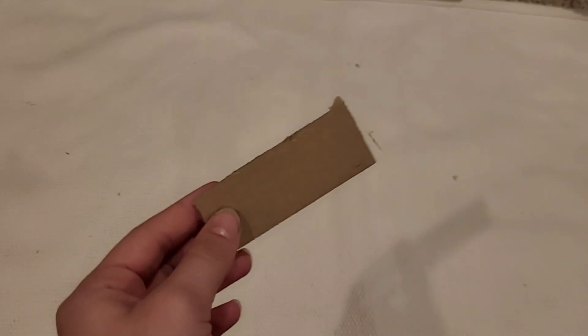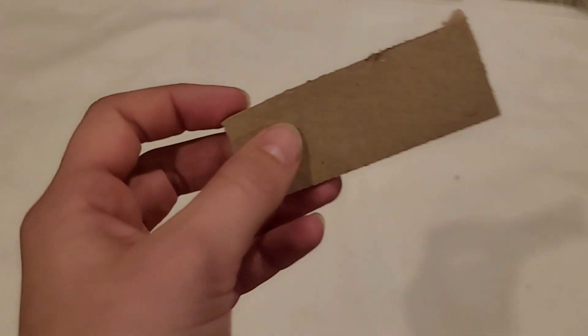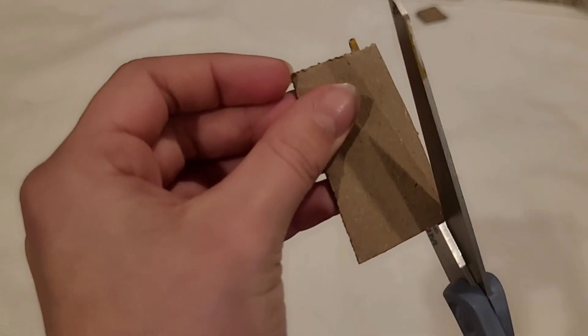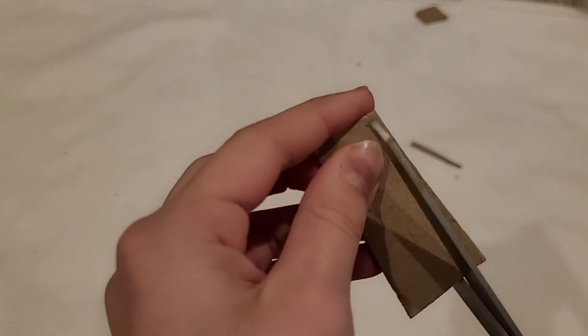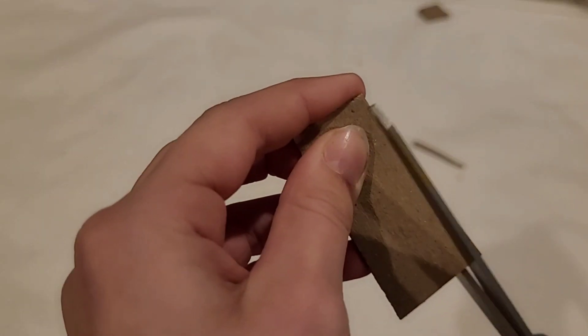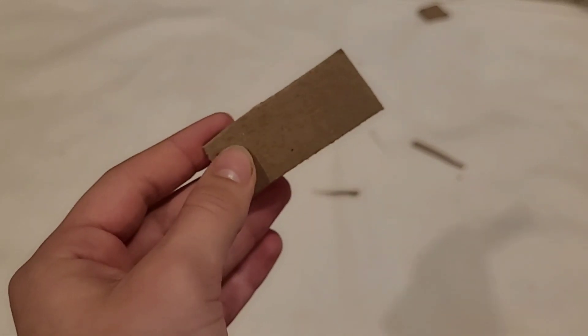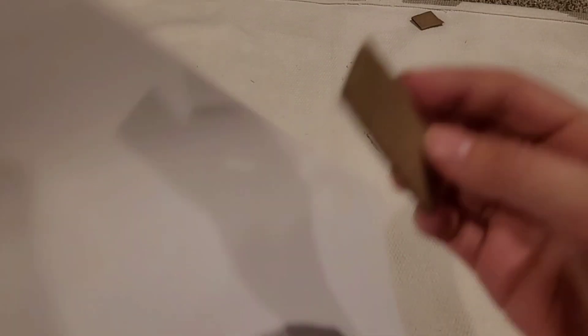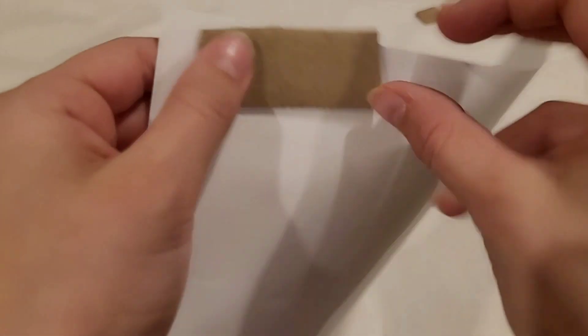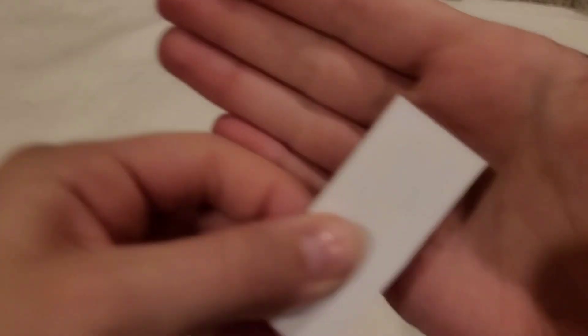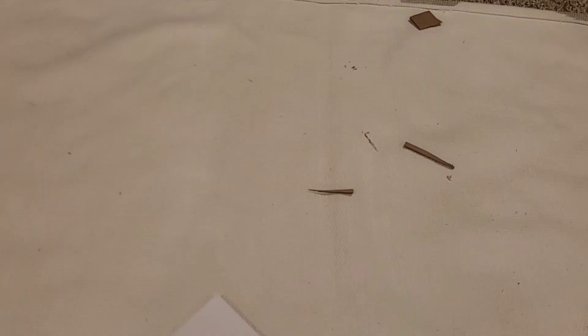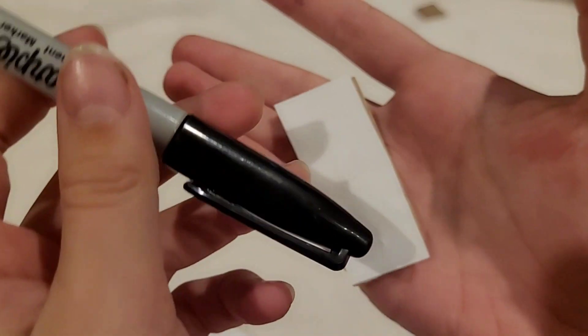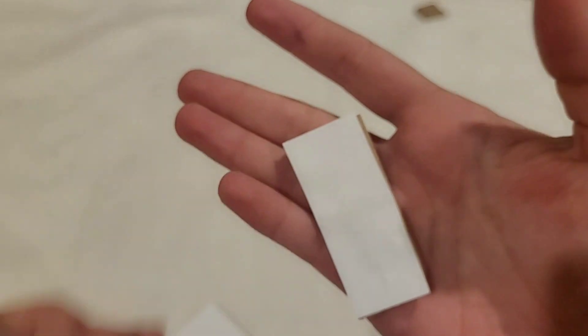For the name tag, you're going to cut a thin piece of cardboard. Like that. Next, you're going to cut out a piece of paper to match the size of your piece of cardboard. Next, you're going to glue your piece of paper to your piece of cardboard. Then, with your marker, you're going to draw a cool design on it, like this.